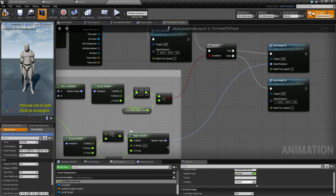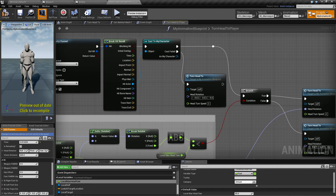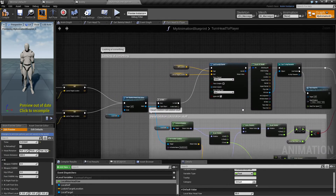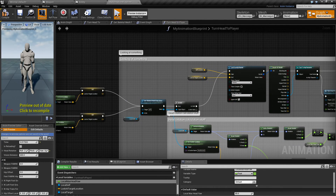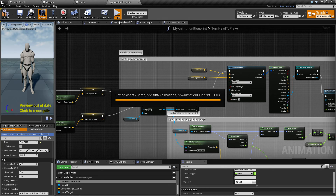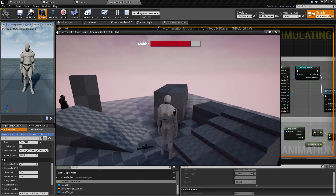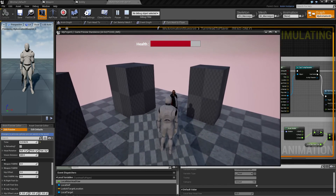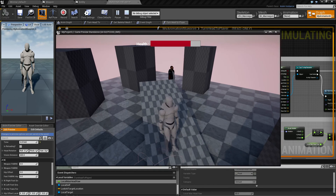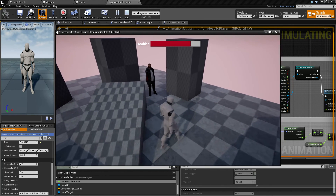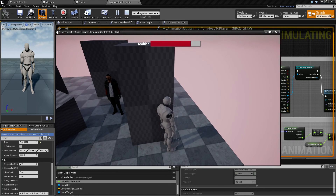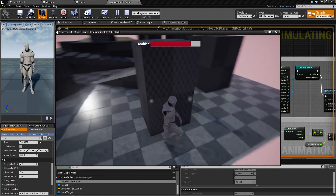So let's take a quick look at it again. He looks at me, follows me, and when I break line of sight he looks away and returns to neutral. That's the whole system.